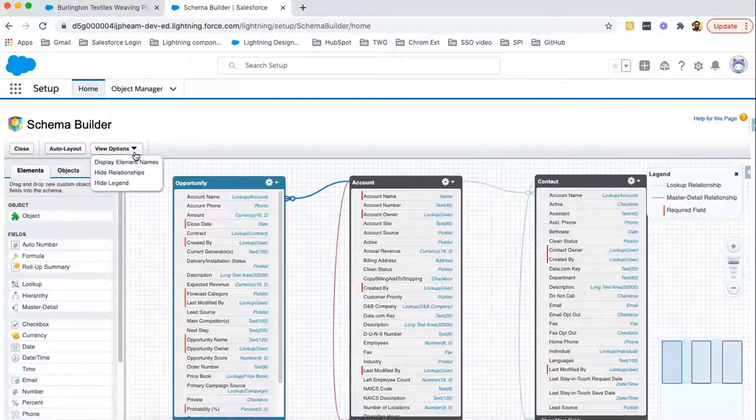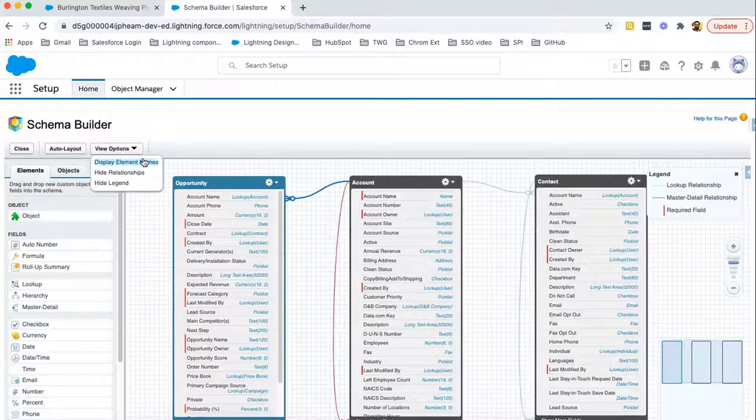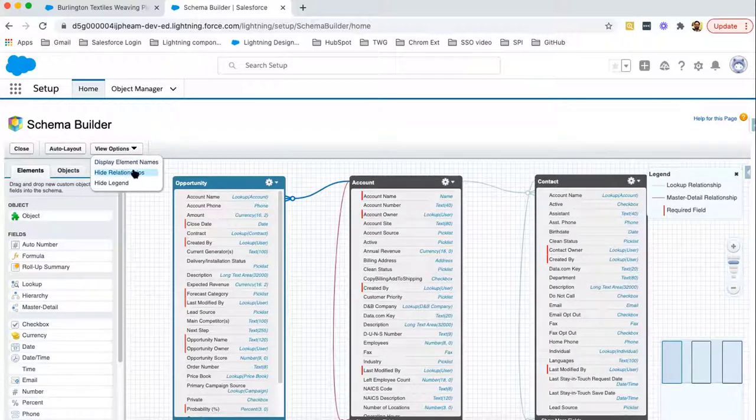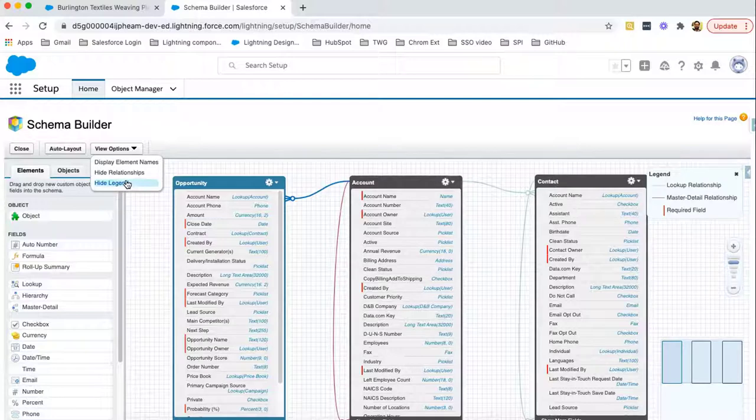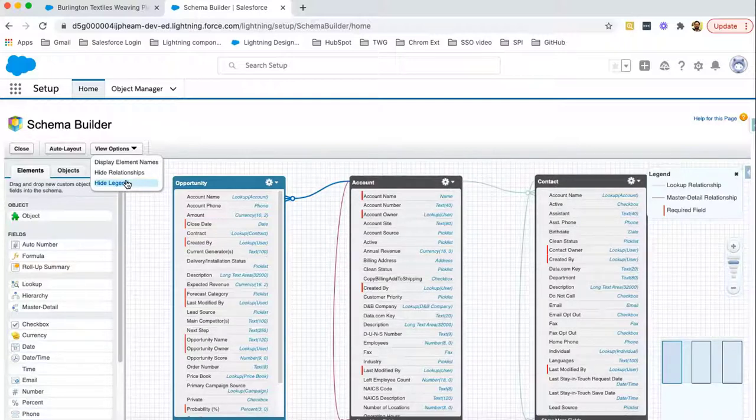Now, here are some options like display element names, hide relationships, hide legend. If you want to apply any setting, you can click and disable that. And later on, you can enable that as well.